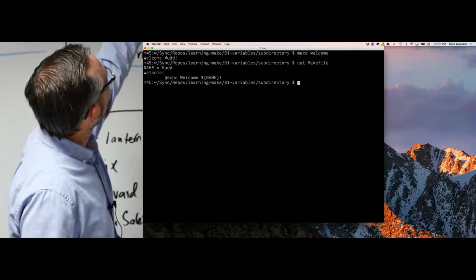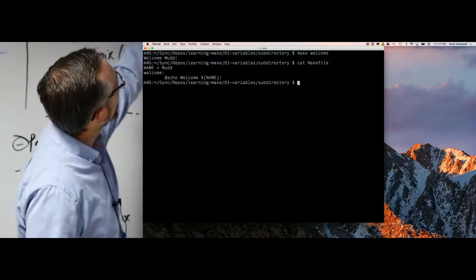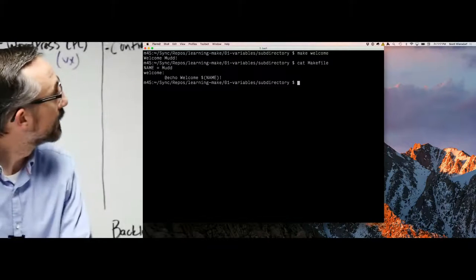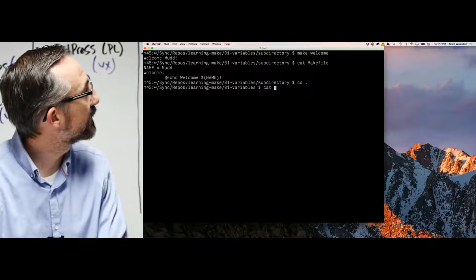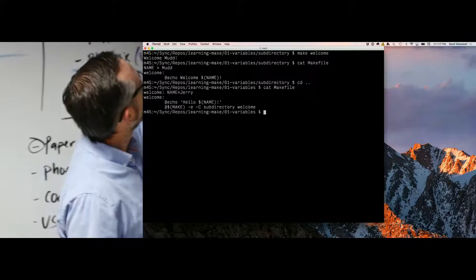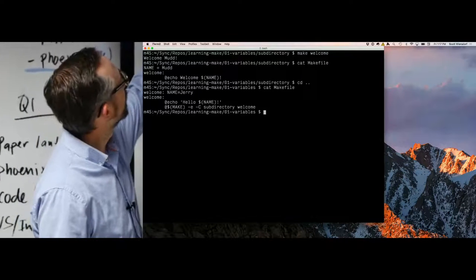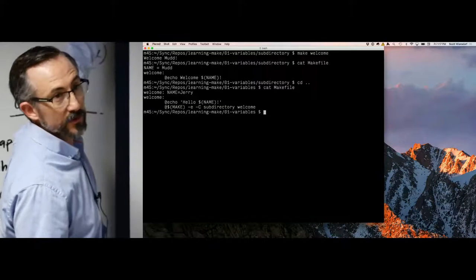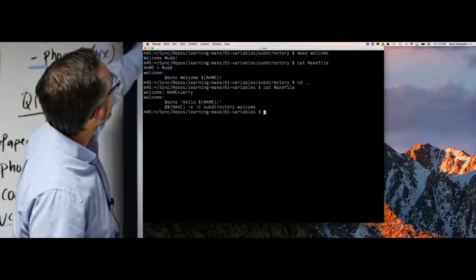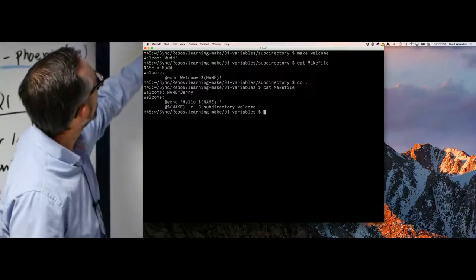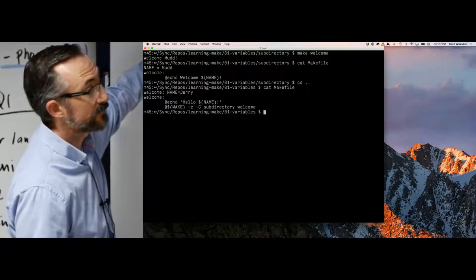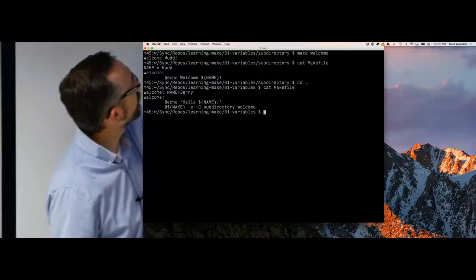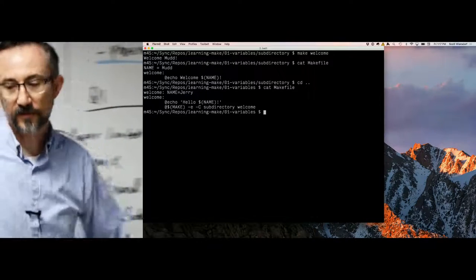Here we set the Make variable 'mud' and we say 'welcome.' Then this is a Make variable, not a shell variable. This is the outer Make file. This is a target-specific or rule-specific variable — a Make variable, not a shell. Name equals Jerry. We say 'hello, Jerry.' Then we invoke Make again. You can invoke Make recursively. This is like tar's -C, which says we're going to change directory into here and run make welcome inside of the lower directory.